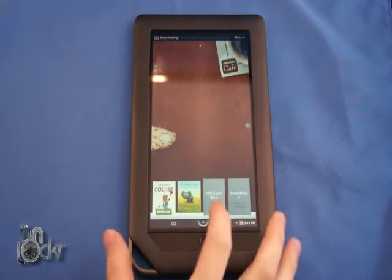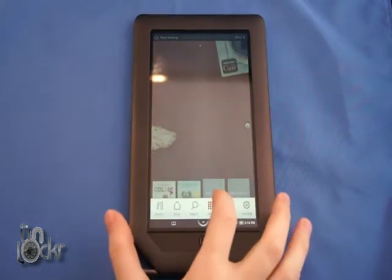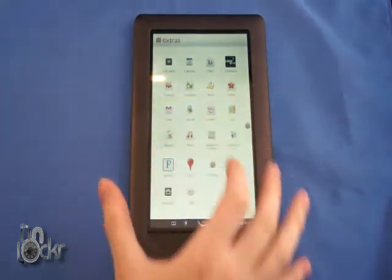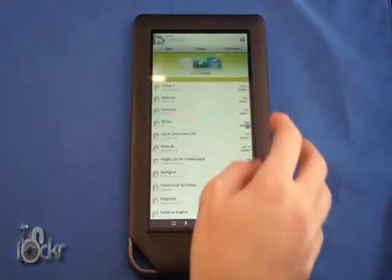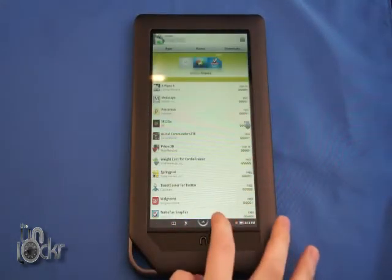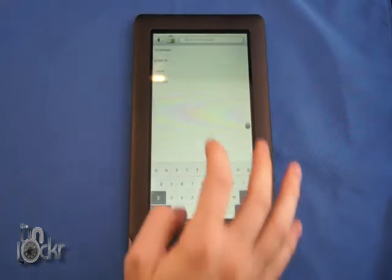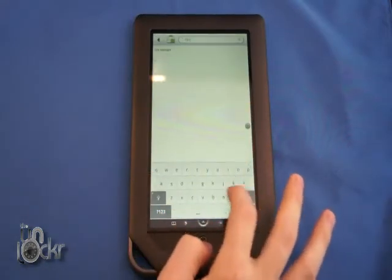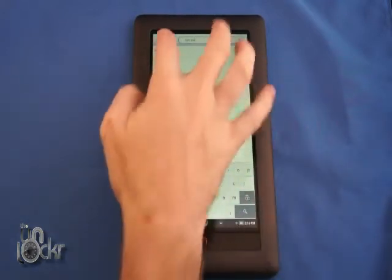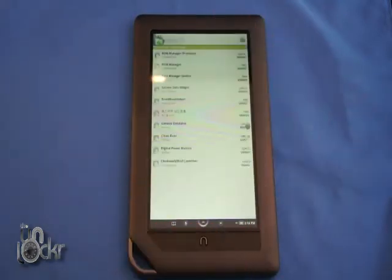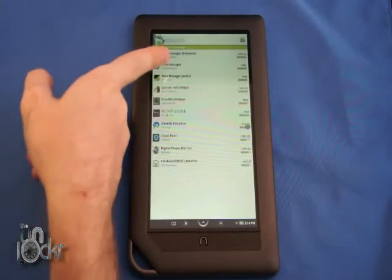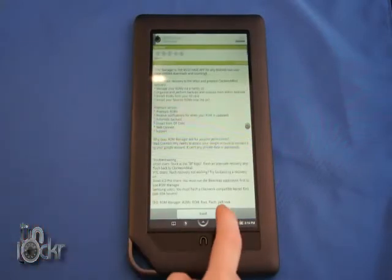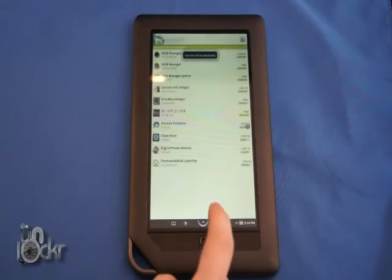On the Nook Color we're going to now go to Extras, the Market, and we're going to search for ROM Manager. I'm going to grab the free one, install, click OK, and wait for that to install.